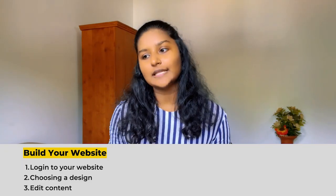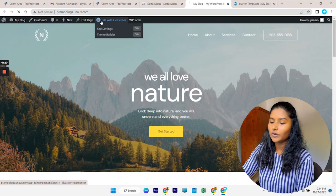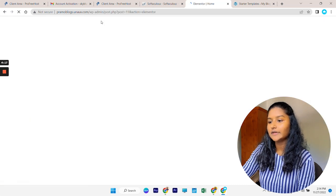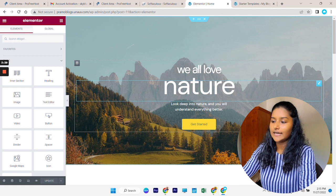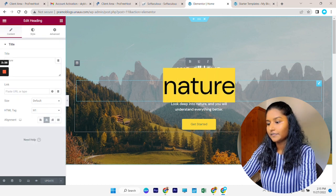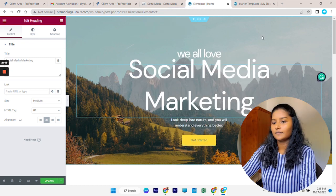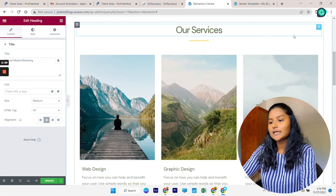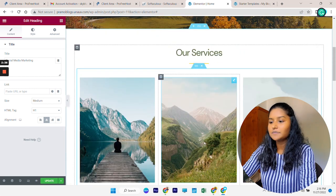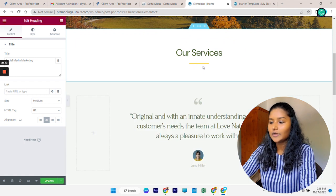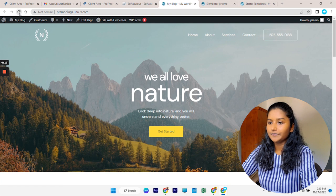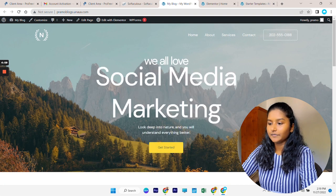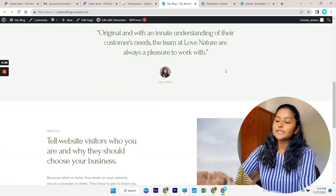Now we come to the last part: editing our content. This is not the website we want — we want to add our own content. Go to your website, go to the page you want to edit, and click Edit with Elementor. From this section you can easily edit all the content. To change a text, just select it and enter the text you want. To remove a section you don't want, go to the cross icon and delete it. After doing all the changes, click Update. Refresh your website and all your changes are updated.